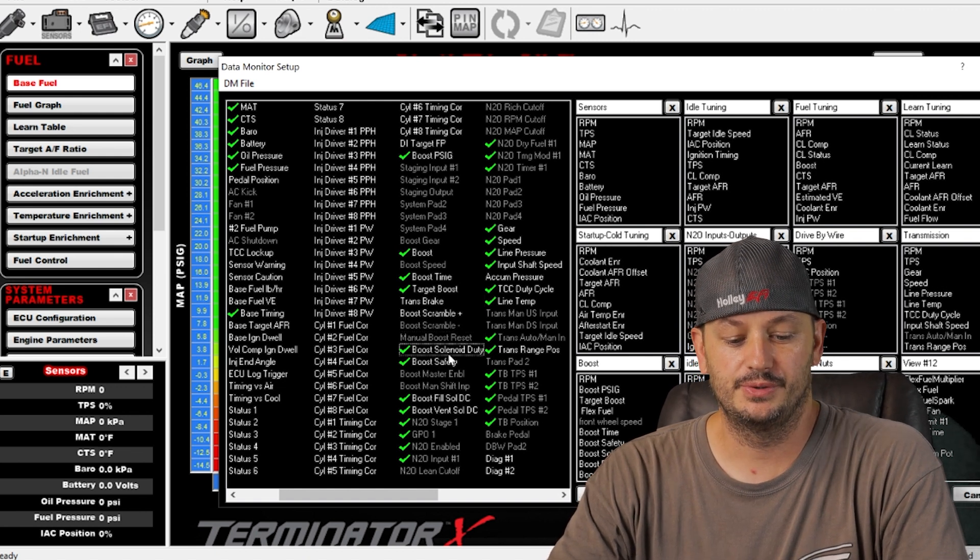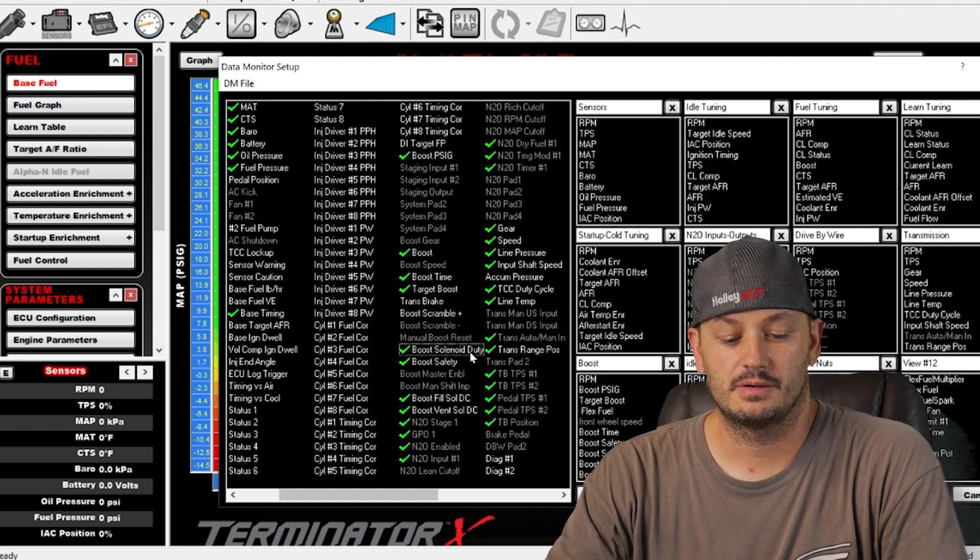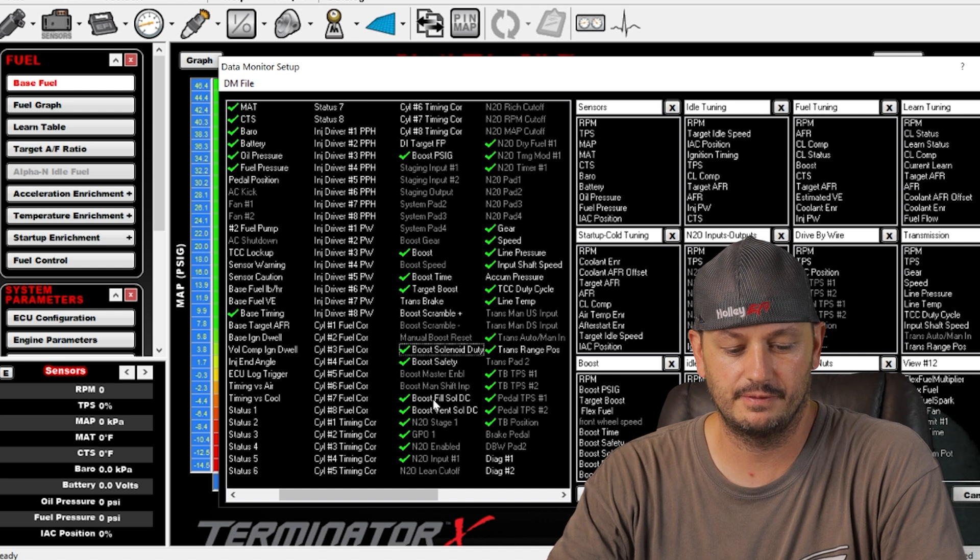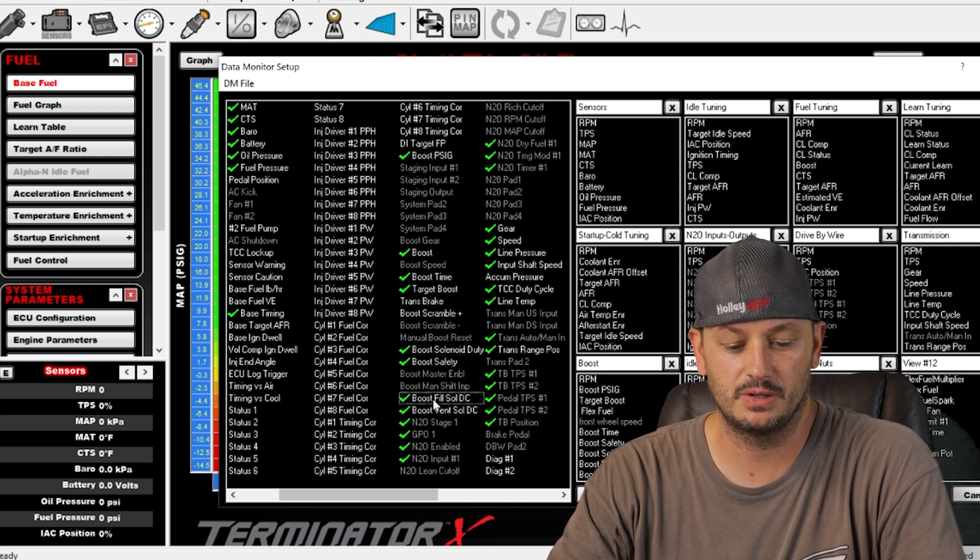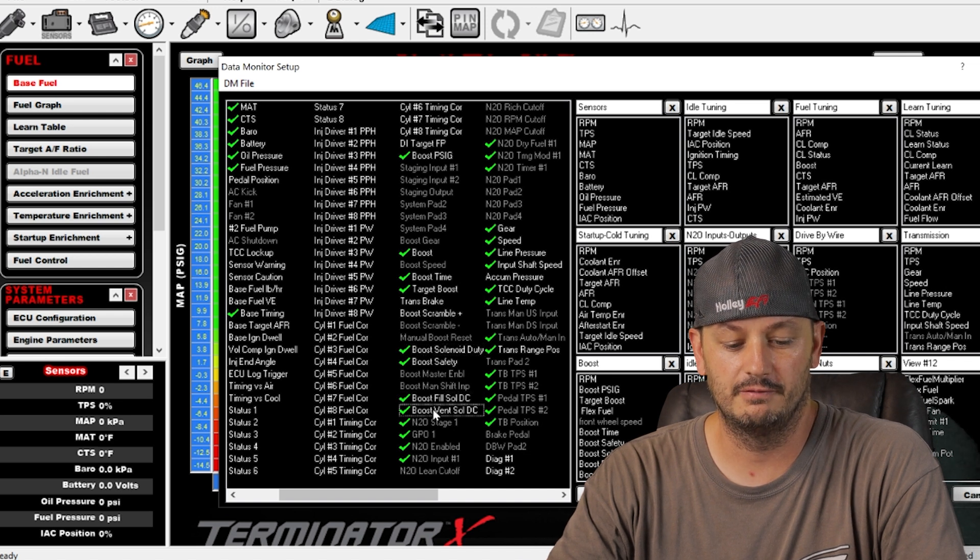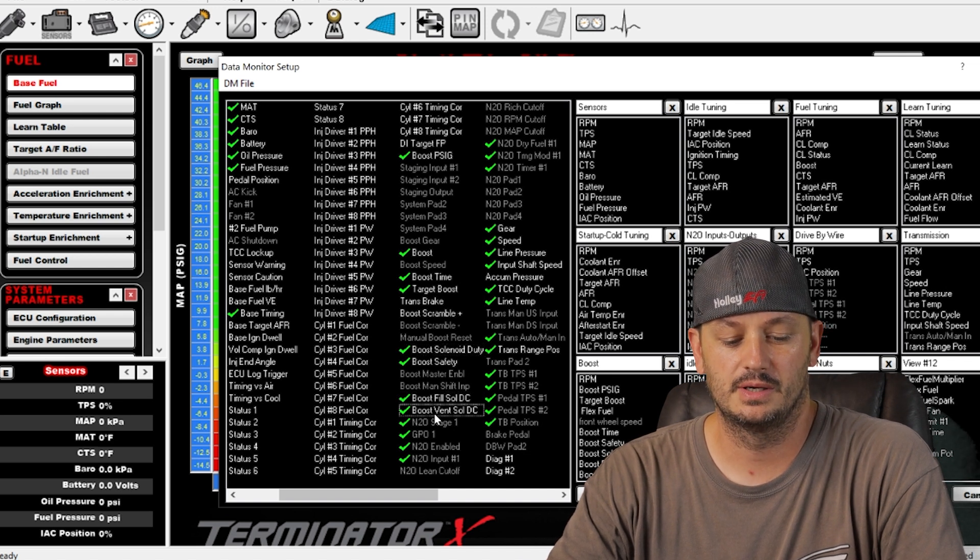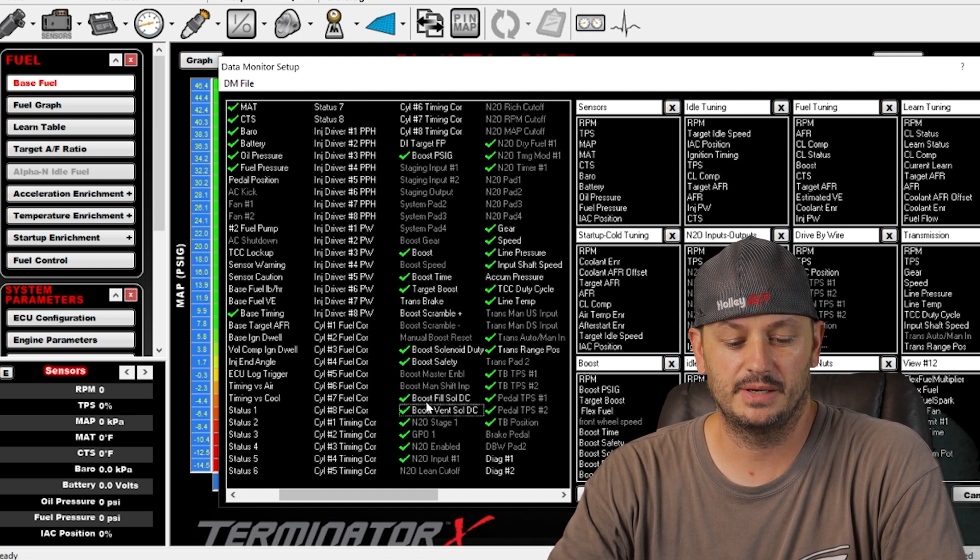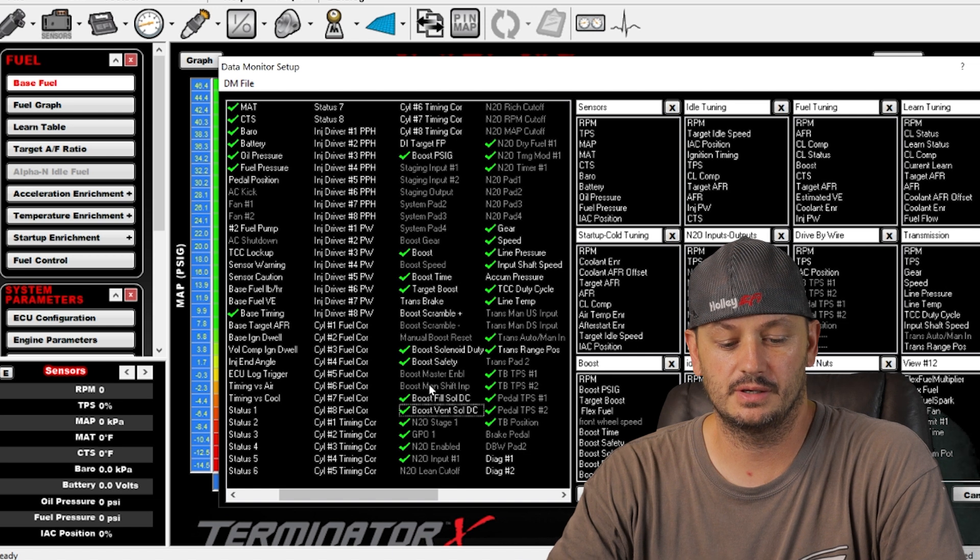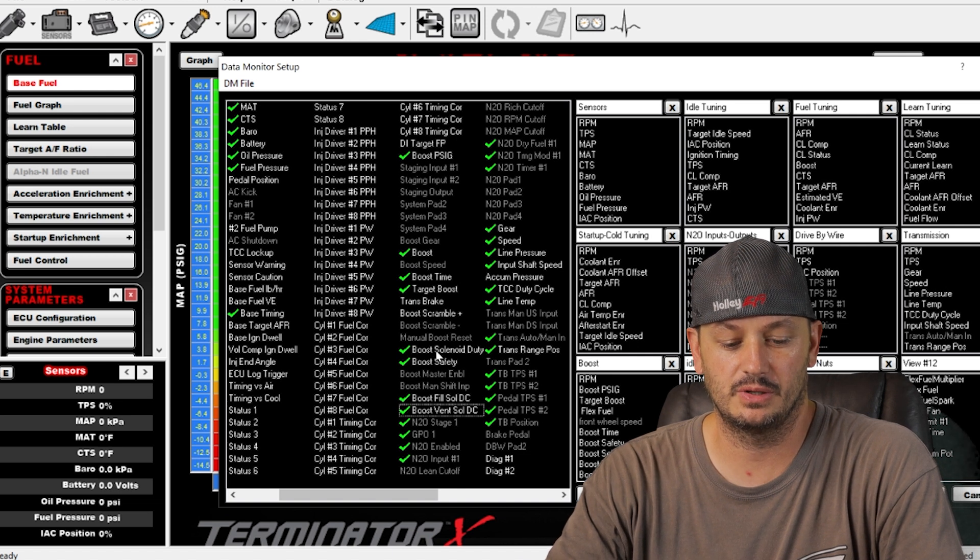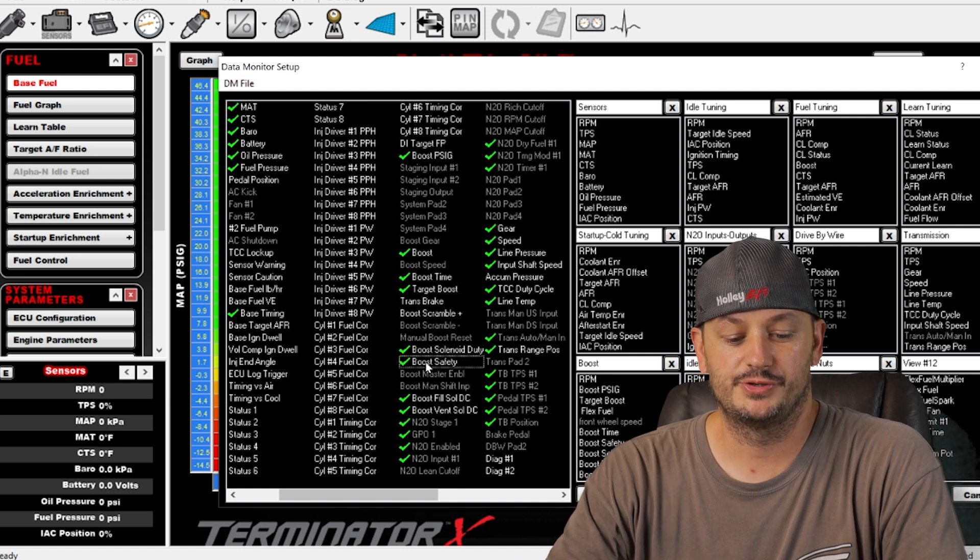Boost control duty or boost solenoid duty rather. Basically you're going to have a fill solenoid, a vent solenoid, they're going to work independently of each other, and then there's the boost solenoid duty.